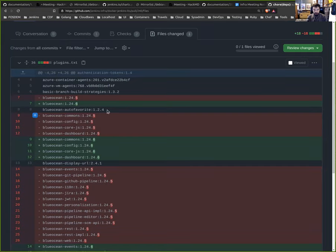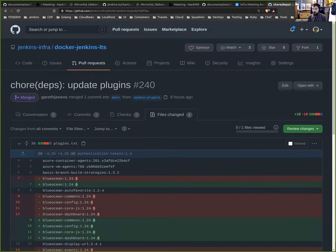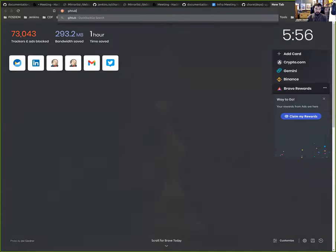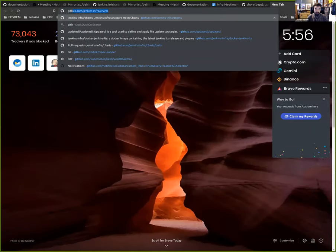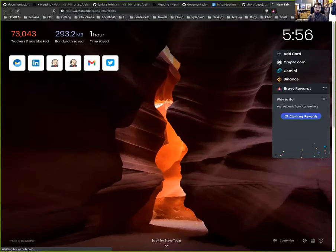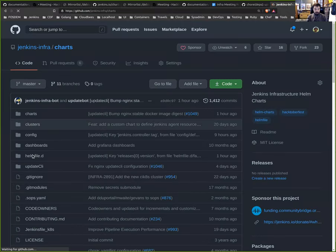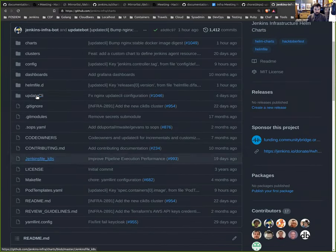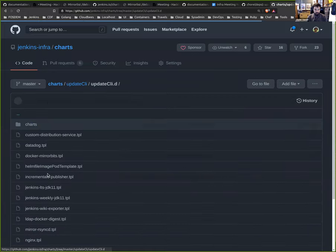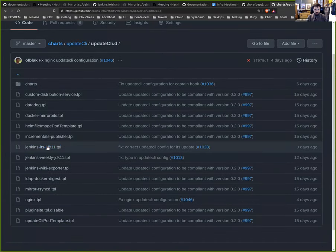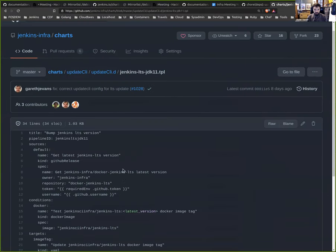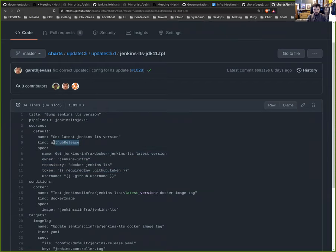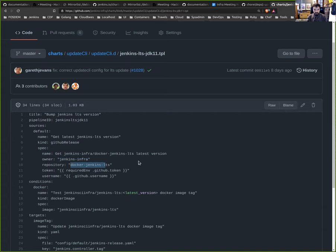And then from the Helm charts from here, we use a bit. See, like here, Jenkins weekly. And from here, we just say return the latest GitHub release from the Git repository jenkins-infra/docker-jenkins-weekly.